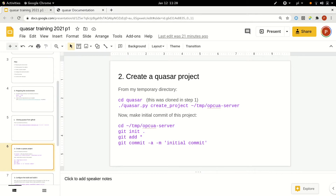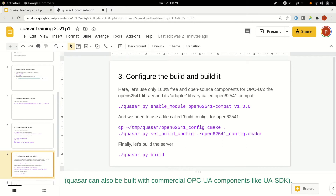We can jump to step three, which is how to configure the build and how to actually build it — how to obtain something that can be executed and provide OPC UA connectivity. Here comes an important point: any Quasar project can be built with either paid and licensed components like the Unified Automation Toolkit, or with free and open source components. Because we assume most of you will not yet have the paid component, and the open source one works well for many tasks — for the majority of tasks you can achieve with Quasar — we'll perform this training with the free and open source version.